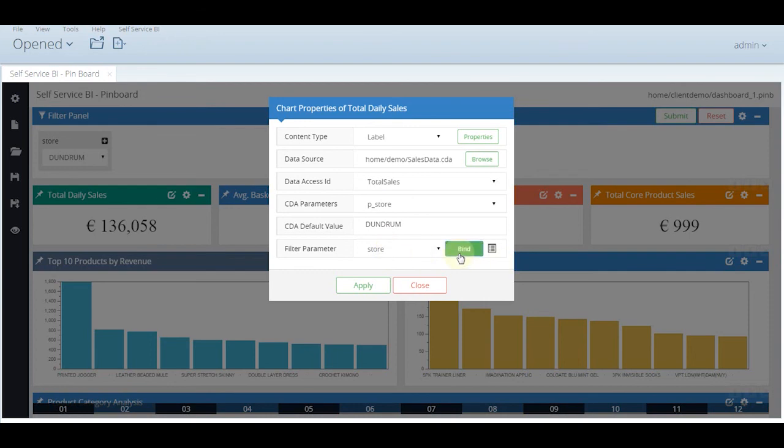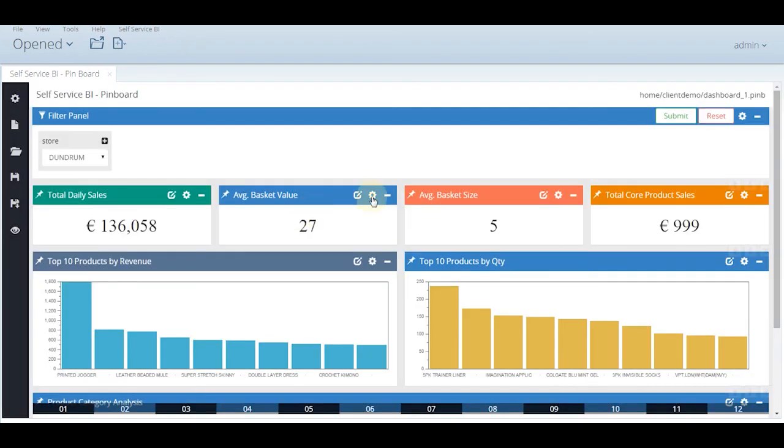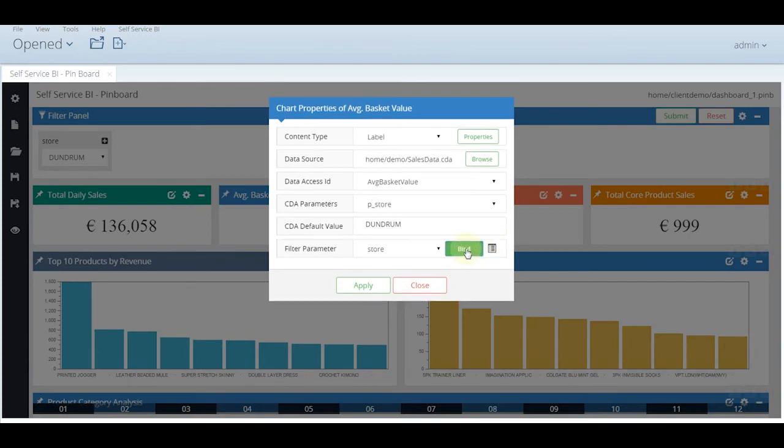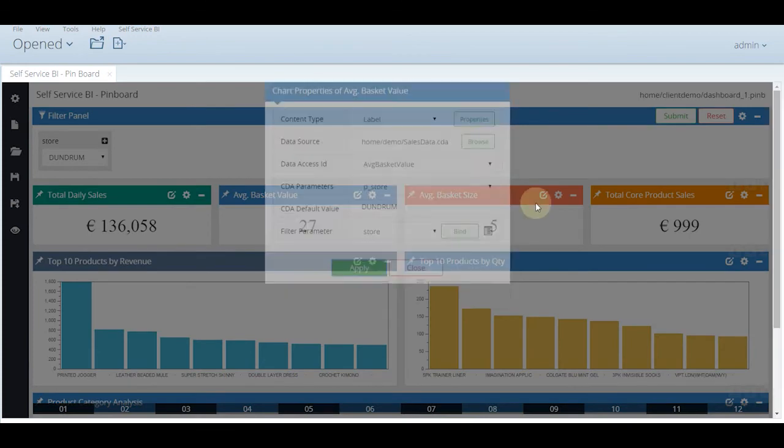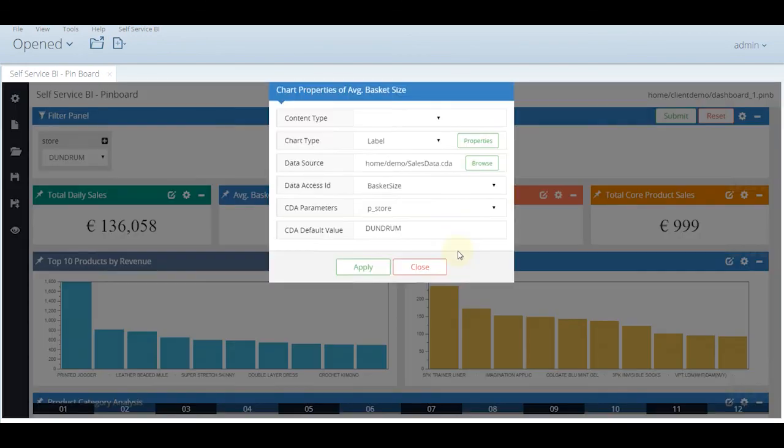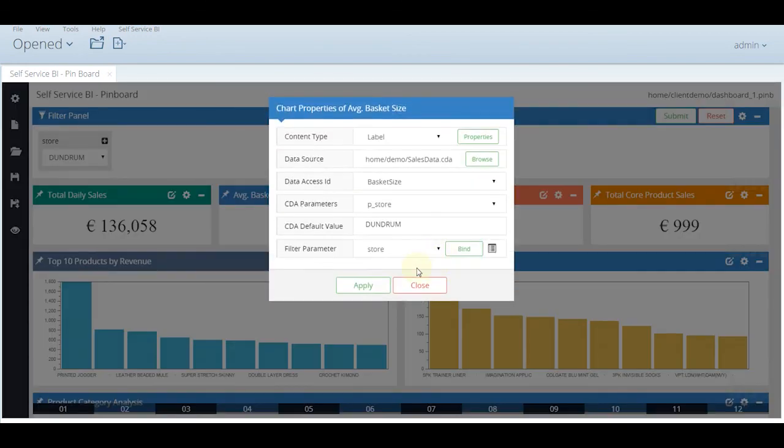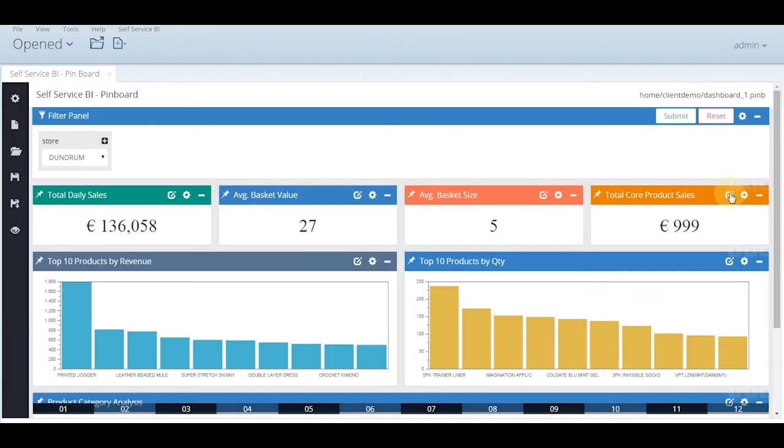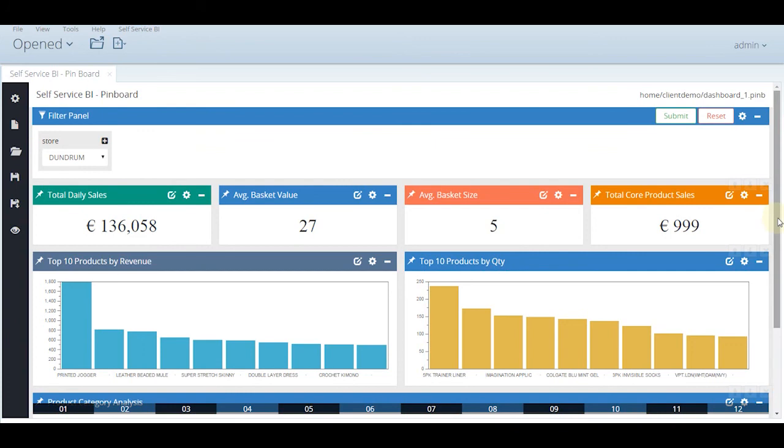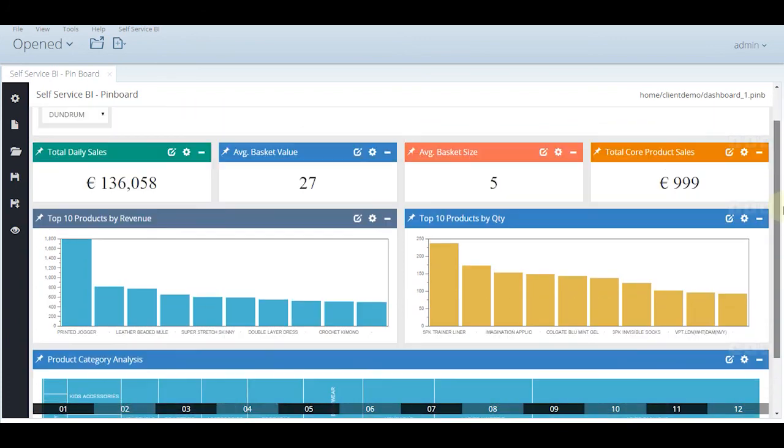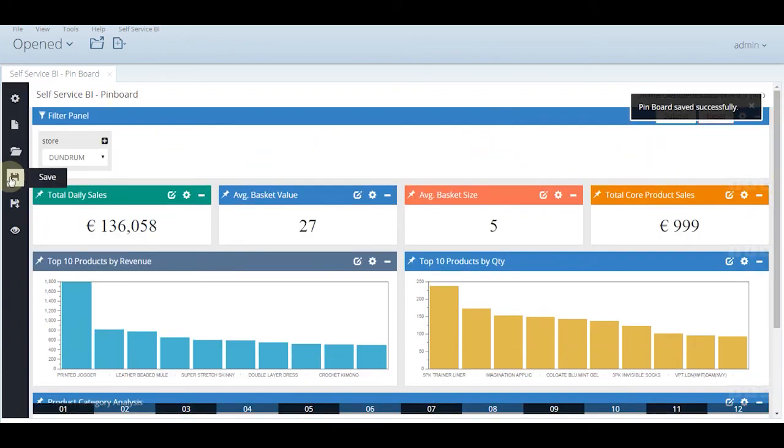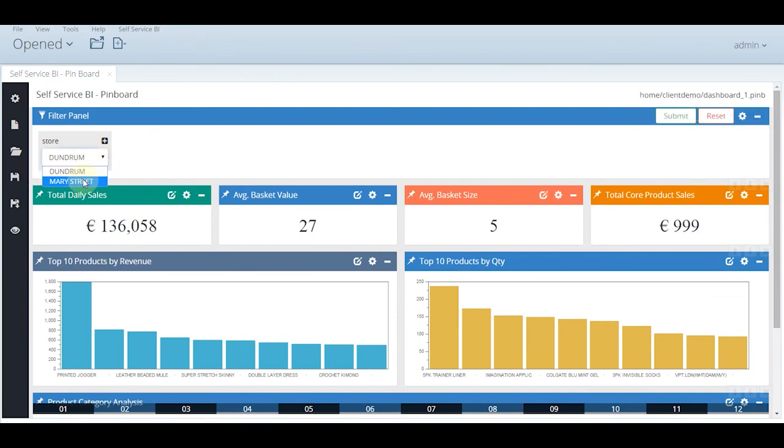Now we need to bind this filter to multiple widgets also. You can see the CDA parameters and filter parameters. We just need to press the bind button and apply and do it for multiple pins and add whatever you like to. Right now we are doing this for labels only. Similarly, we can bind with other parameters also.